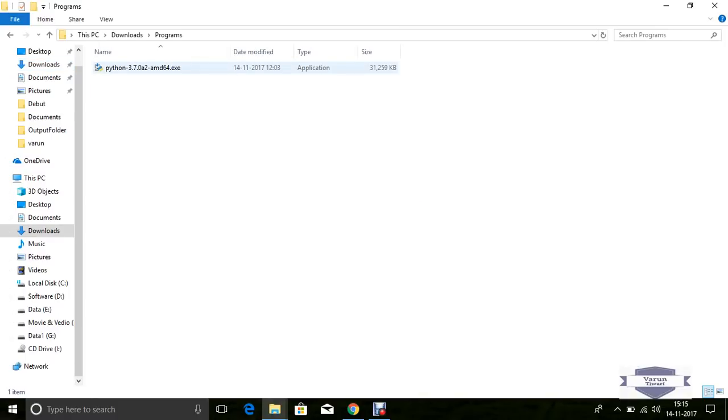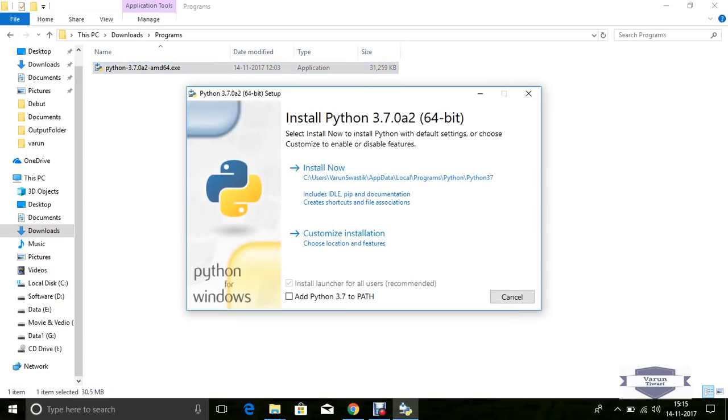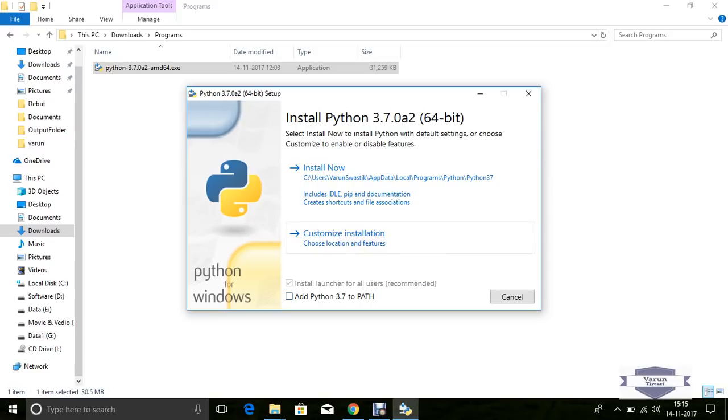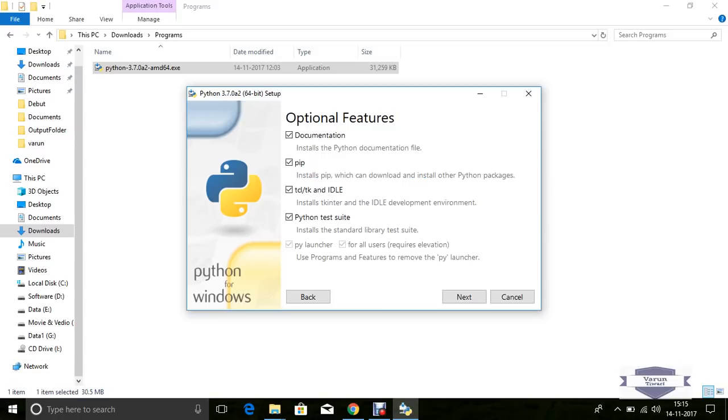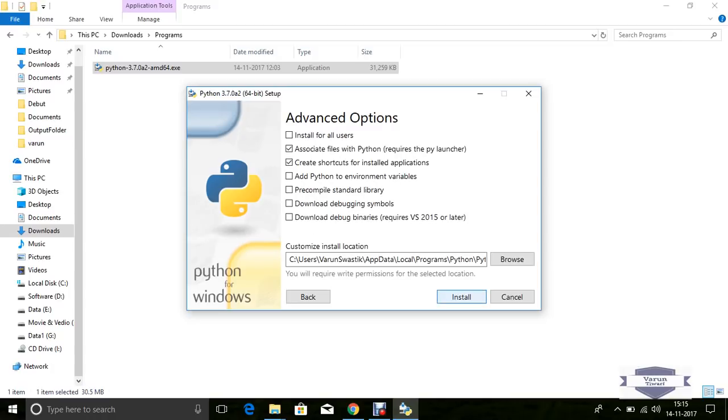Here we see Python 3.7.0a2 amd64 is downloaded. Now click to install. Here we see Add Python to Path or Customize Installation. Click Customize Installation, then click Next.